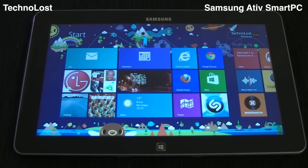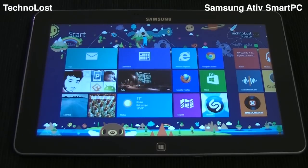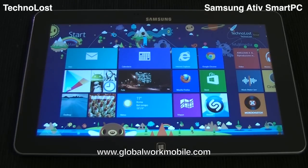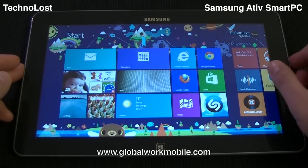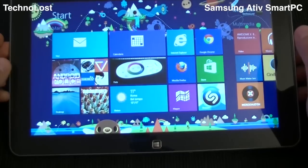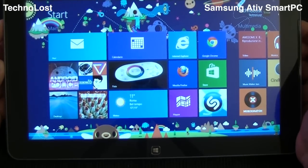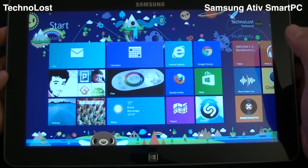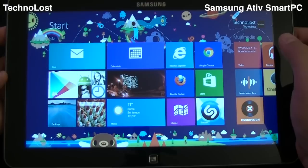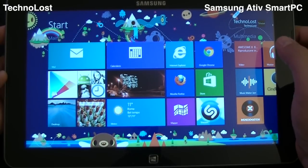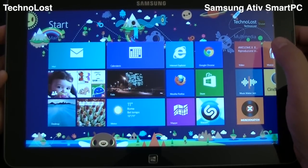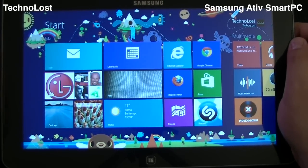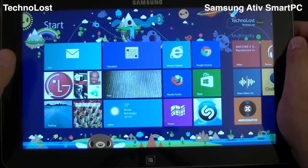Hi, welcome everybody to the video review of the latest Samsung Ative Smart PC. First of all I would like to thank our friend at Global World Mobile for this Samsung Ative we have for our review. We saw in the previous focus both the tablet usage and the desktop usage of this Samsung Ative Smart PC, so you already see many of the pros and cons of these two kinds of interfaces, both the Metro UI and the standard Windows desktop interface. Let's now see some other things that we didn't go into in the previous focus.